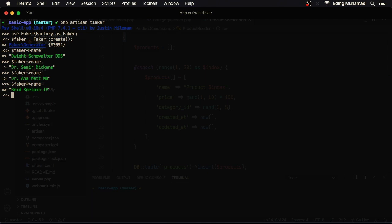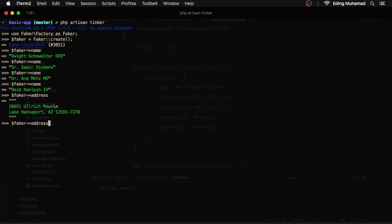If I want to get a fake address, I can say faker address. I can also call faker random digit.